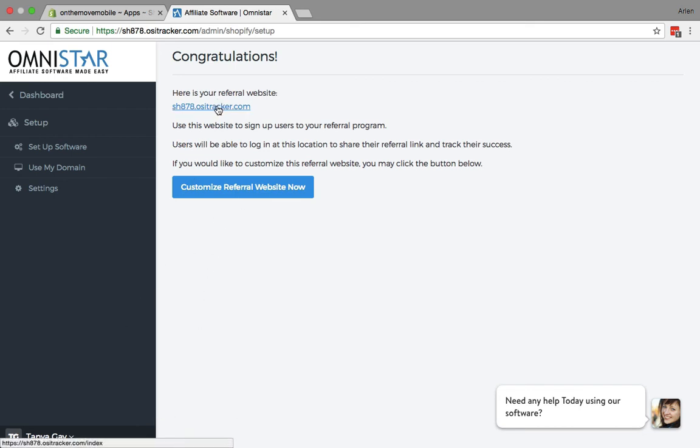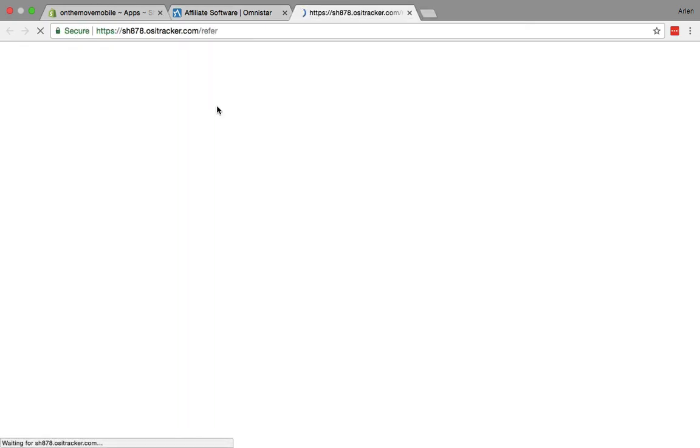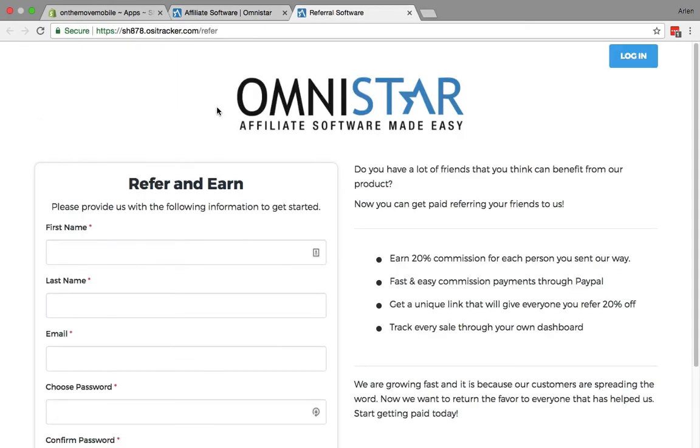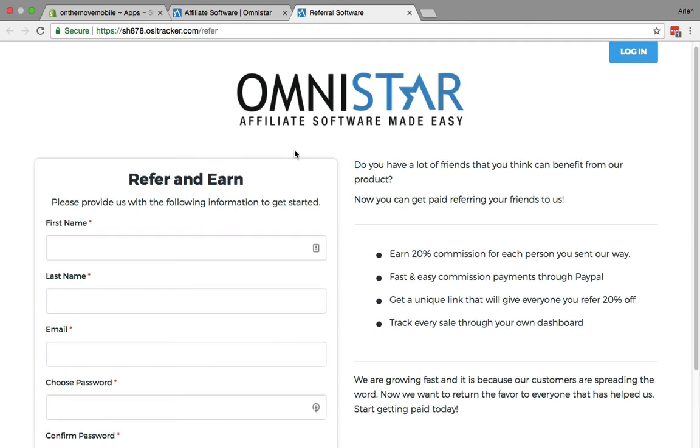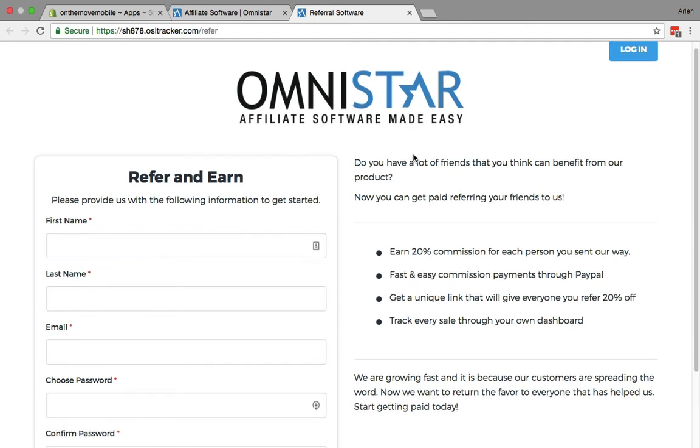To access it, click the link as shown, and this could be linked from your Shopify store. It has all the details, it can contain all the details about your referral program.